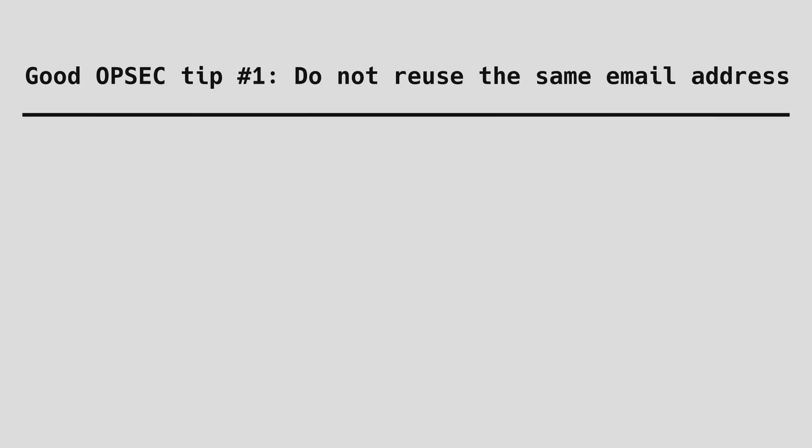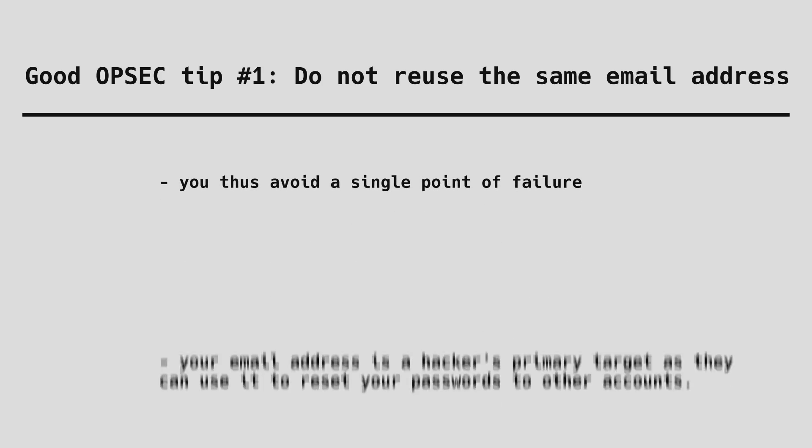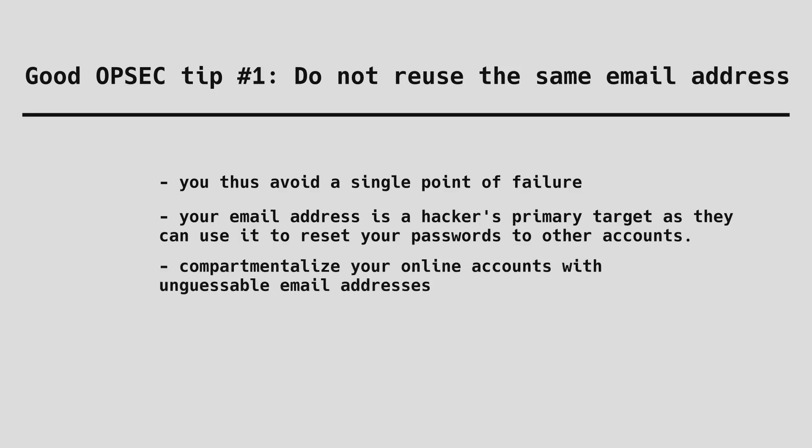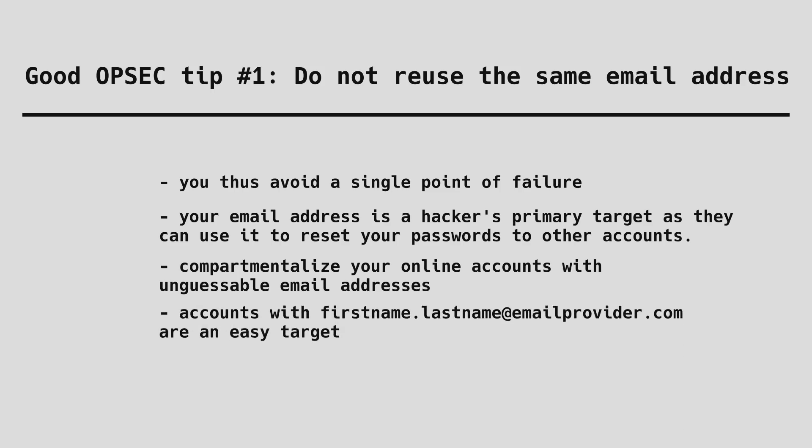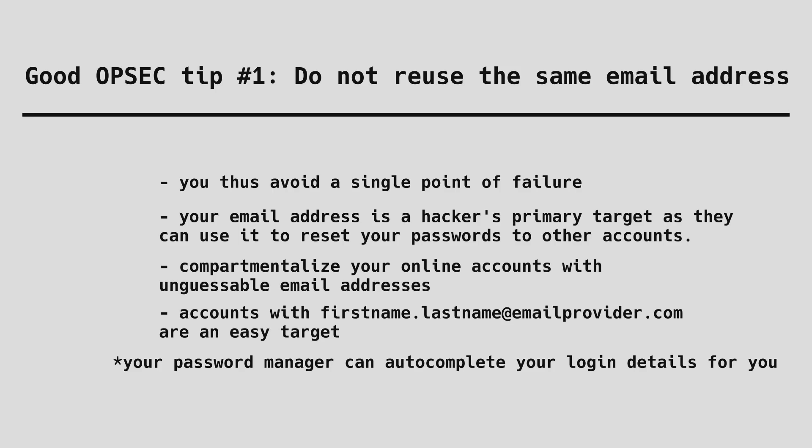Good OPSEC tip number one. Do not use the same email address for all your online accounts. If you do that, hackers only need to breach this one address and from there they can reset your passwords to social media, retail websites or possibly even banking. Compartmentalize your online accounts with separate email addresses. Make them hard to guess as well. Emails that go with firstname.lastname at emailprovider.com should only be used for official correspondence. Your password manager can autocomplete your gibberish address and password for you so you don't have to remember anything.